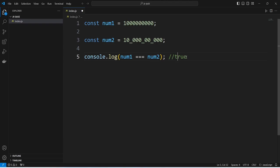This is because on the second line we are using numeric separators. Numeric separators in JavaScript allow us to use underscores within the number to make them easier to read. So even if number 2 has underscores, they will not change the value at all and JavaScript simply ignores them and reads it as one million.